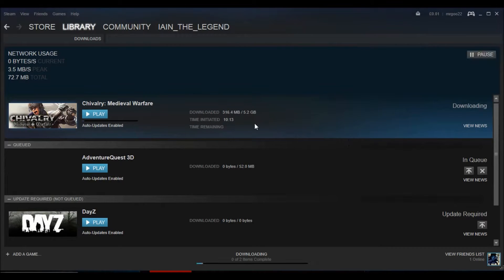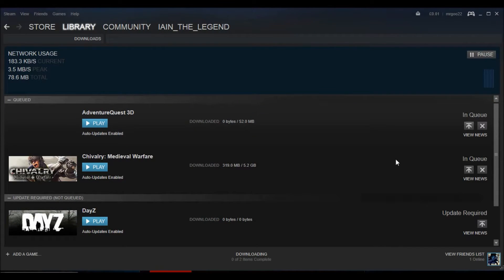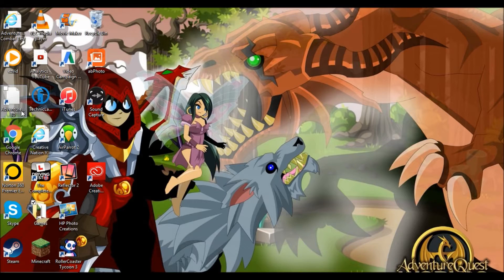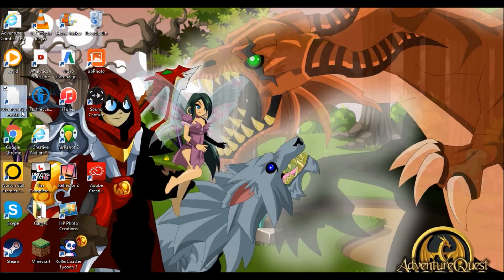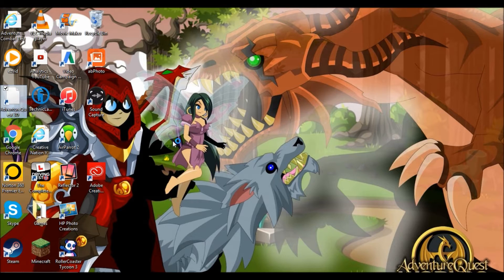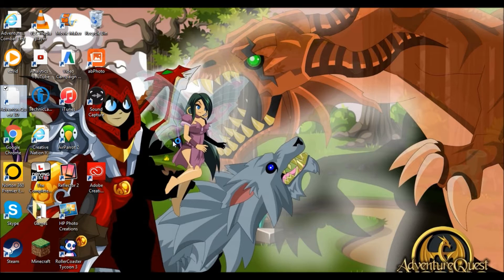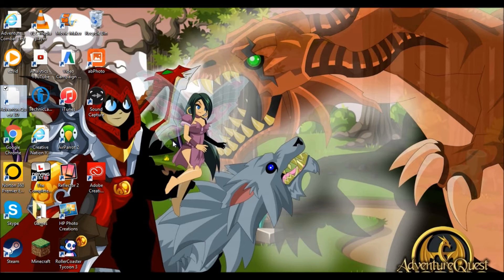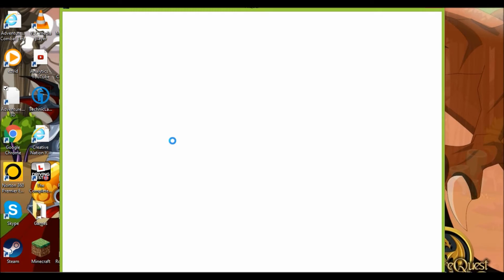Now once it has downloaded you will go to your desktop and you will be able to see a white link like I have or you can load it through Steam if you prefer to do it that way. And lo and behold, any second now we will have AQ3D on Steam on your computer.